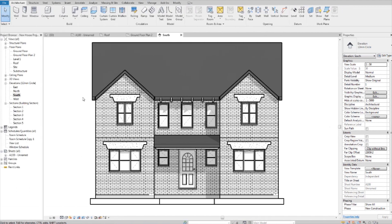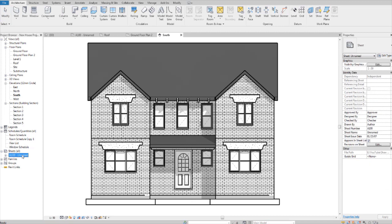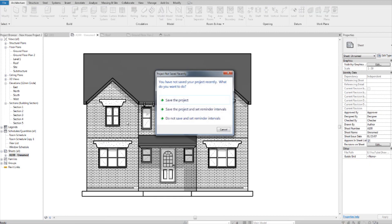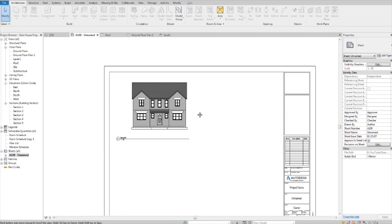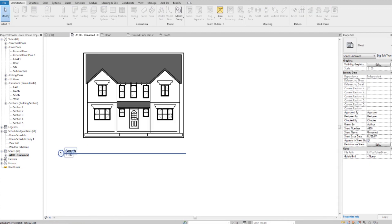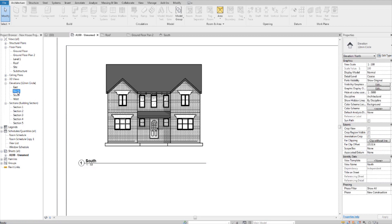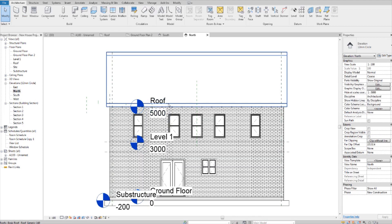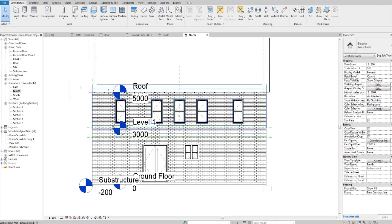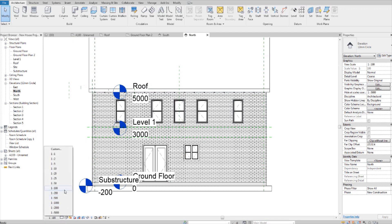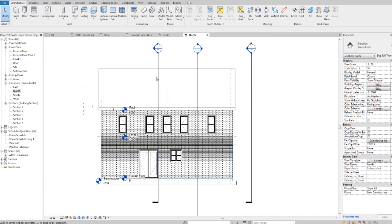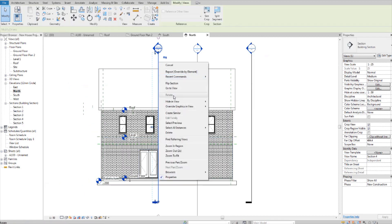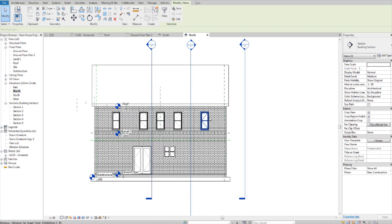Now this is the south elevation which I've already worked on and made it look pretty and added to the sheet as well. But I'll show you how to do it with the other views. So if you go into the north, we need to clean this up but first we're going to make the scale at 1 to 50 and then any mess on the drawing, just clean it up by hiding it.